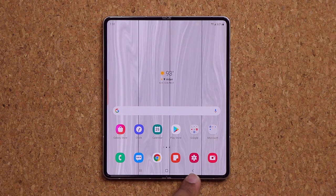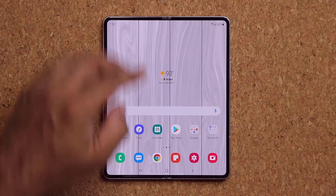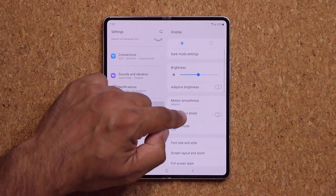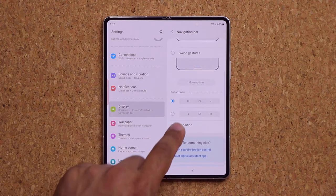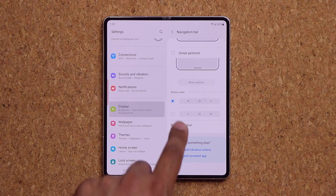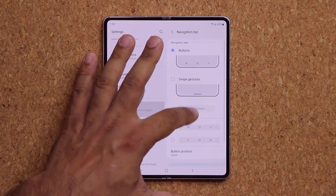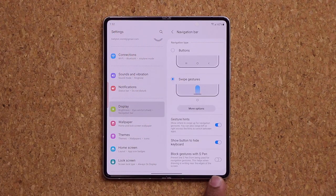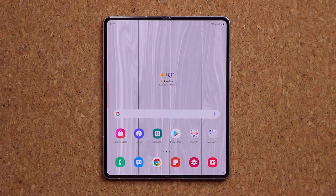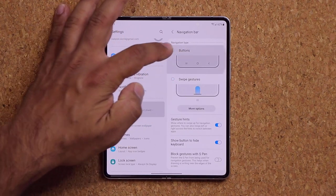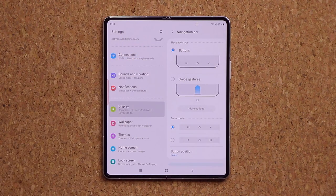Go to Settings, then Display, then Navigation Bar to customize the button position — left, right, or center. I like center. If you want full immersion with no buttons at all, switch to Swipe Gestures; the buttons disappear and you use swipe motions instead. Changes made on this screen apply to both displays.